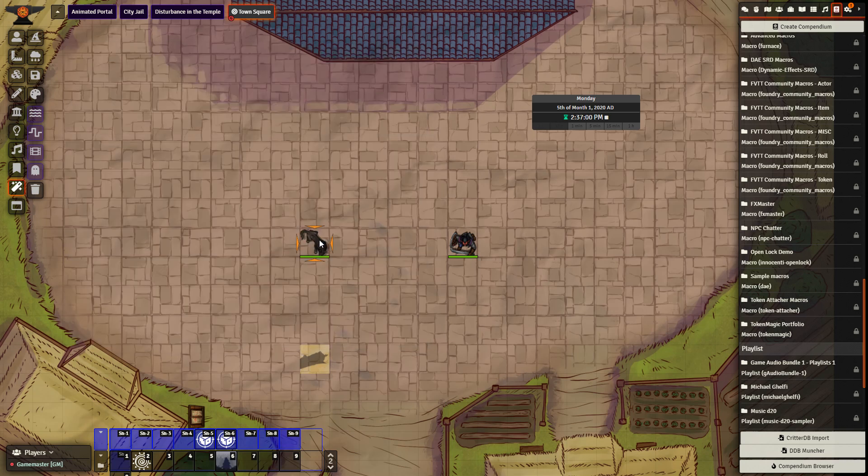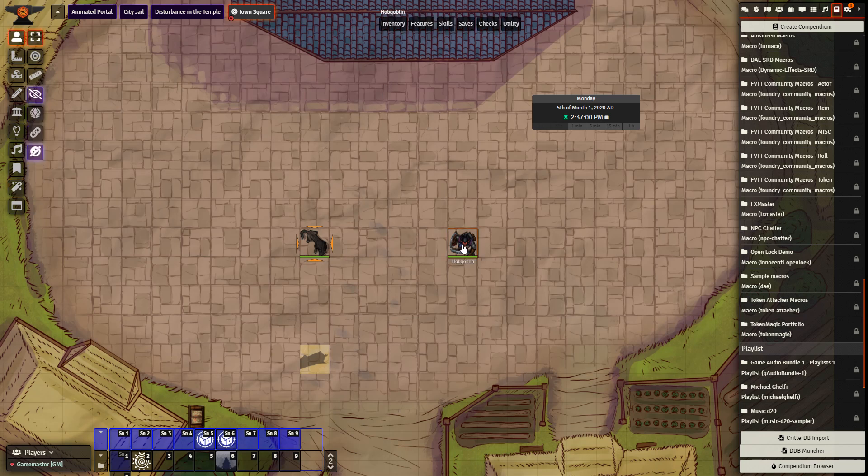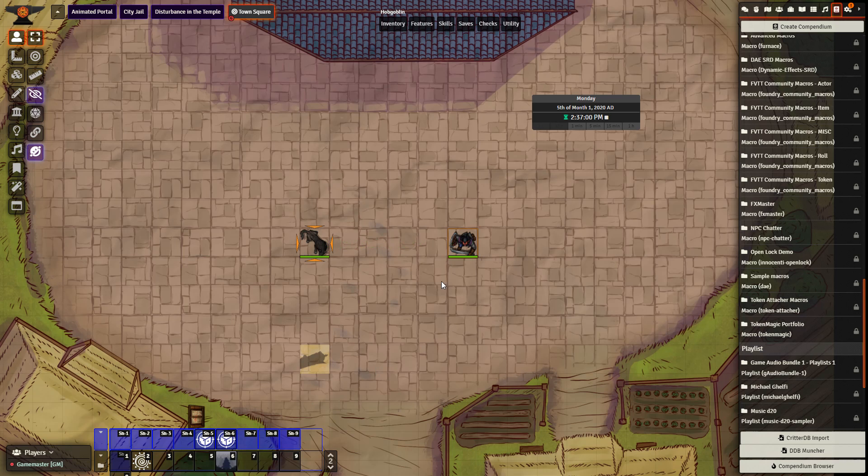Save. Right now I'm targeting the wolf. I have selected the hobgoblin, and I'm going to click the macro cast spell on the macro bar. We can see a line of acid shoots out at the wolf as I click the macro.